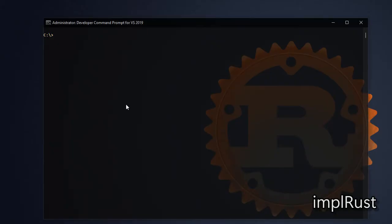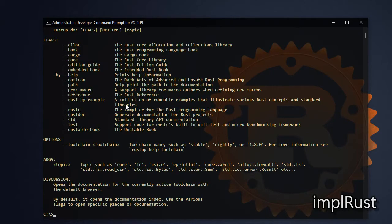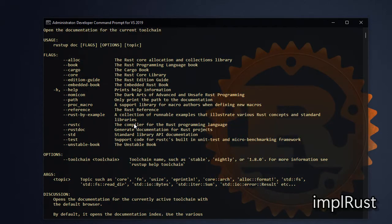To see the offline documentation installed in local system, use the command rustup doc --help. This lists the available documentation in local system.